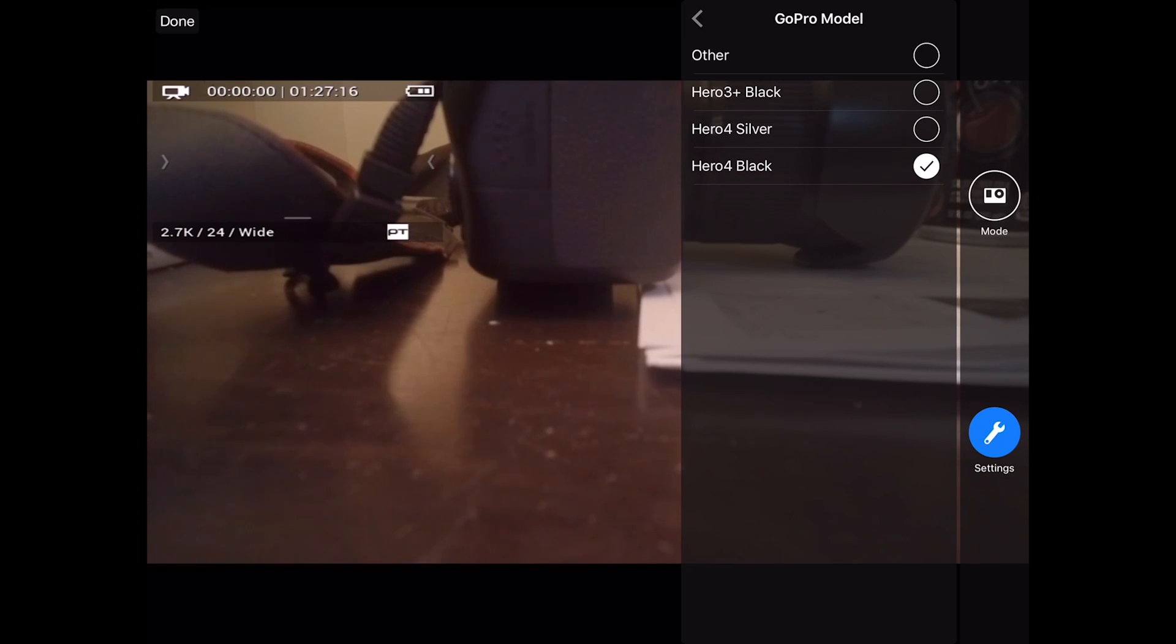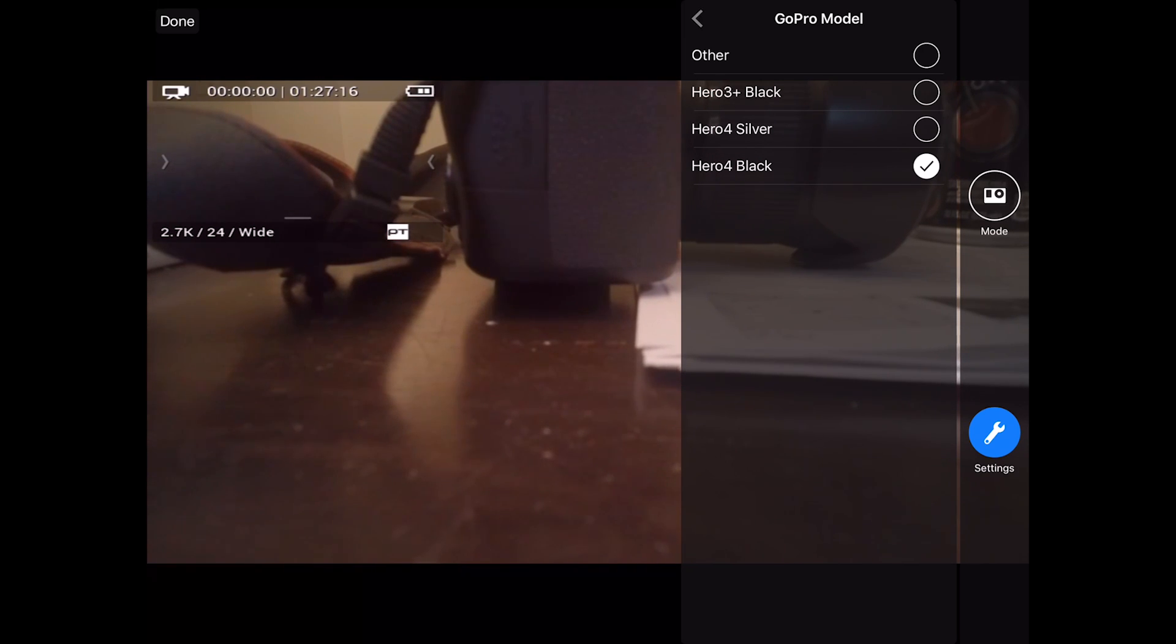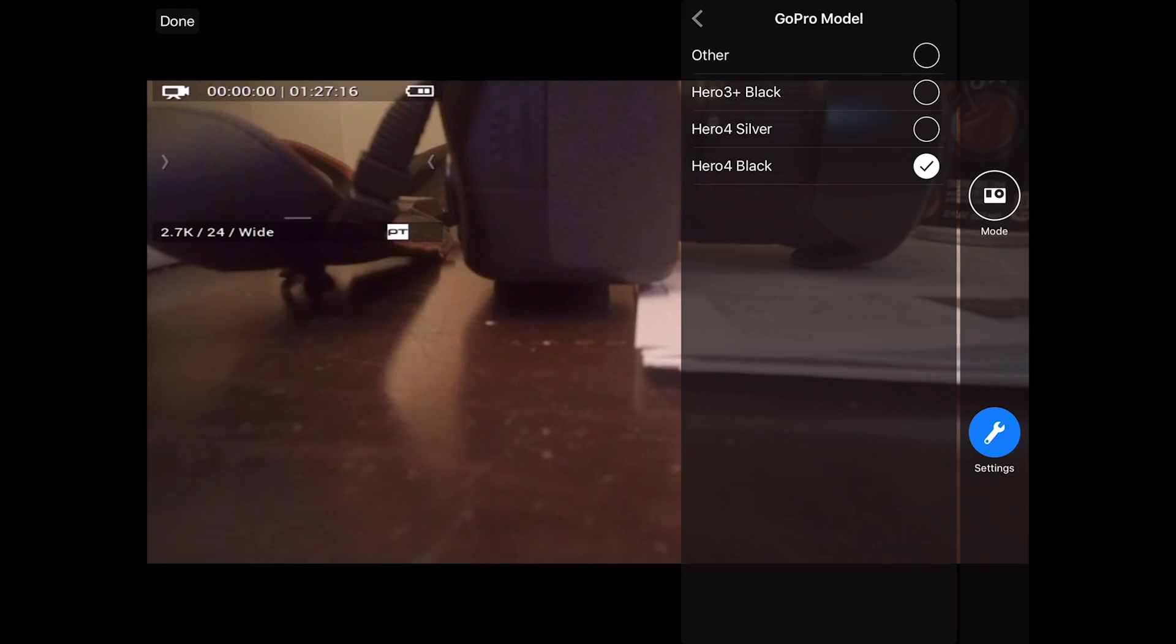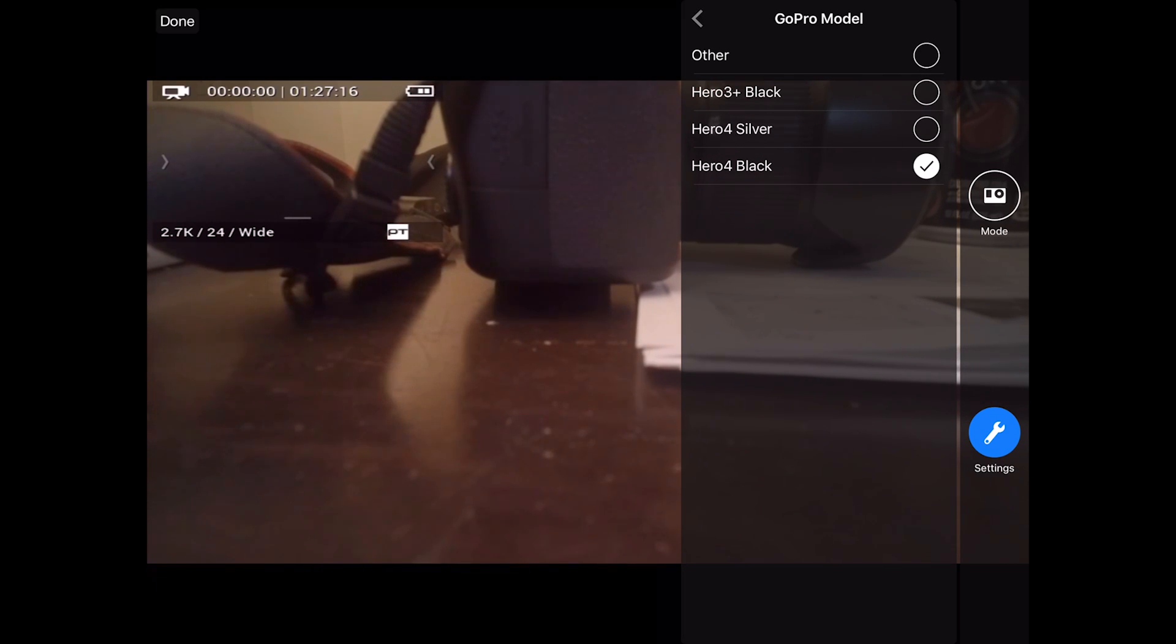If you have a Hero 3 Plus Silver, you cannot get control over it. So that means you can't change the camera settings here. And you cannot control the shutter button. The only thing that you'll be able to get with the Hero 3 Plus Silver is the video.